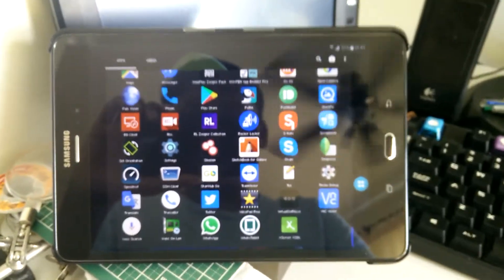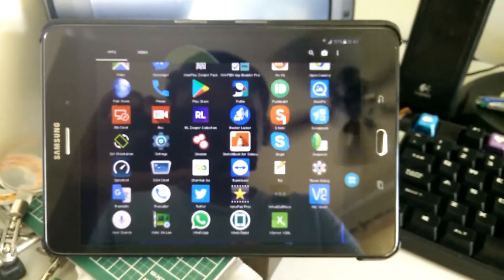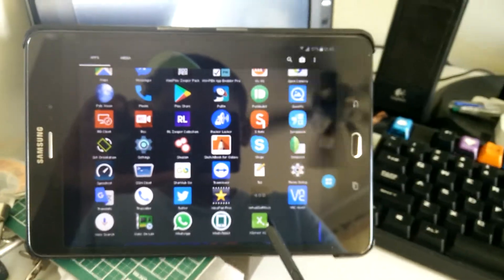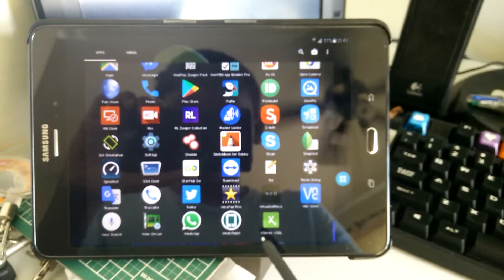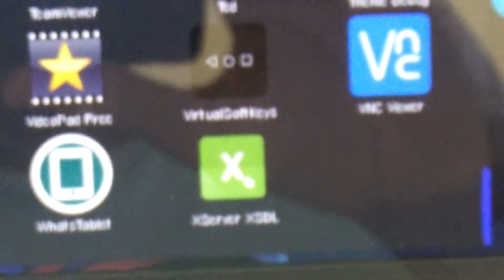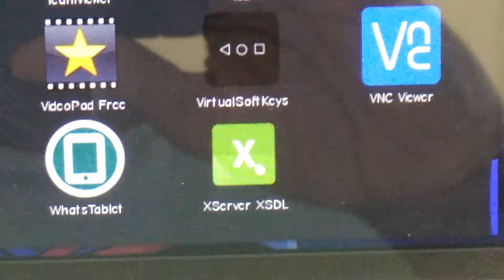Hello everyone, I thought I'd do a quick video on this thing I found in the Play Store. It's called XServer XSDL and this is basically an X11 server for Android.